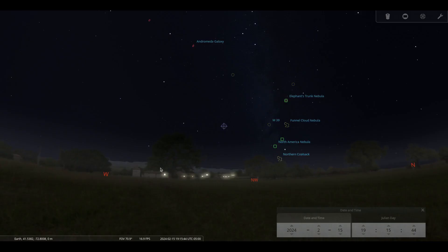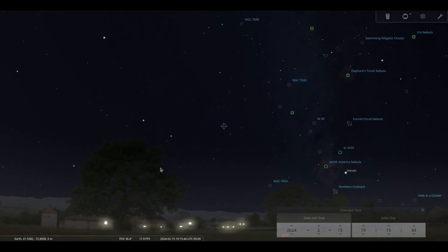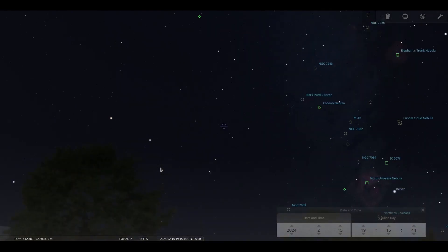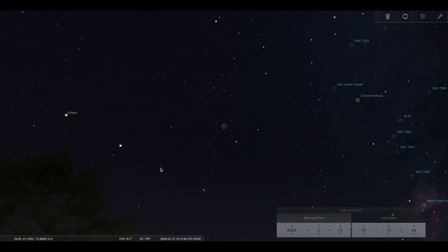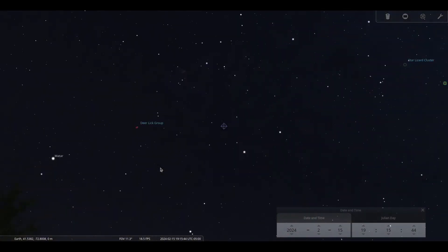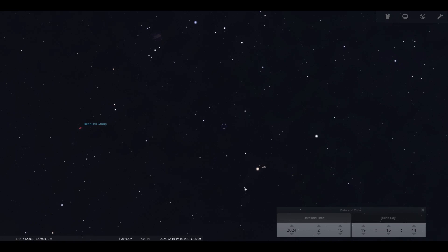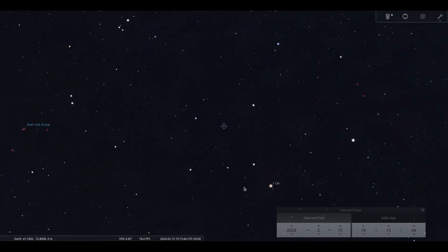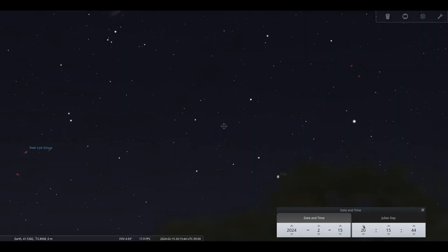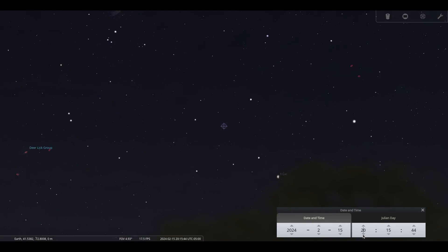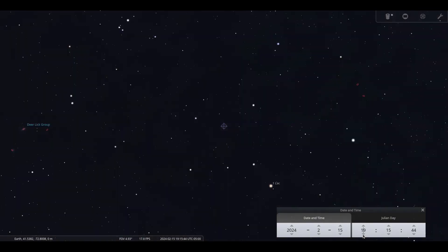We have a couple of comets to observe this month, starting with 8th magnitude comet 12P Pons Brooks. It is located at 0530 on the 15th at about 14 degrees above the horizon in Lacerta the Lizard. It is expected to brighten to magnitude 6 next month.